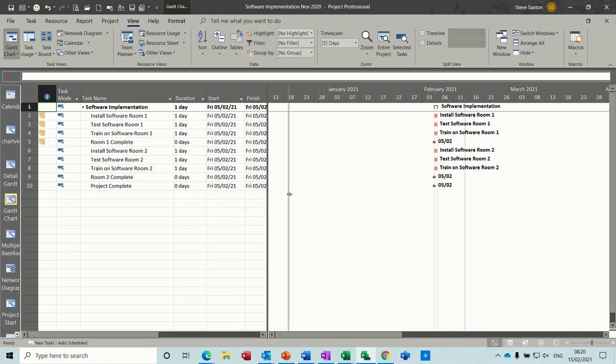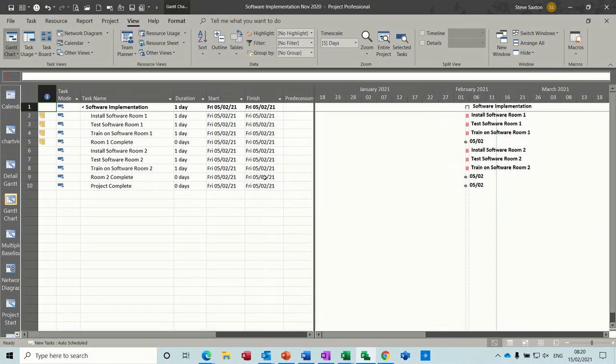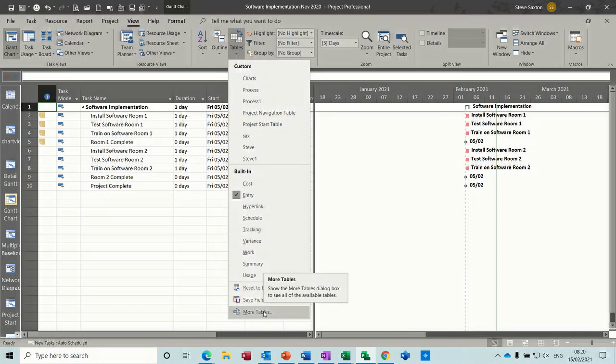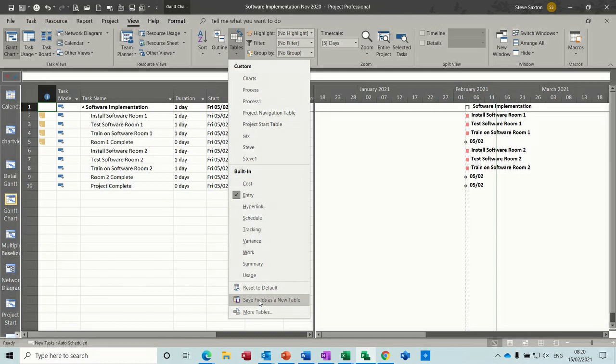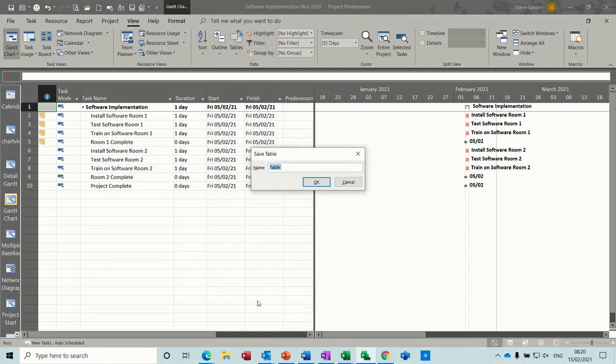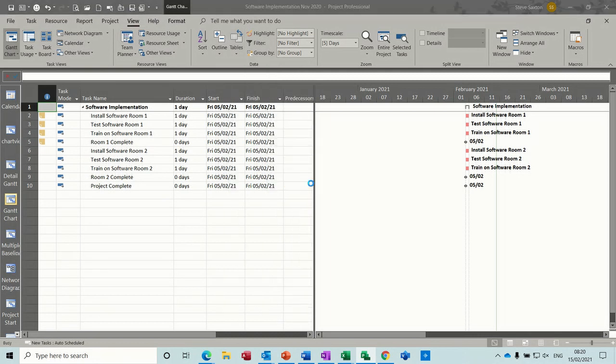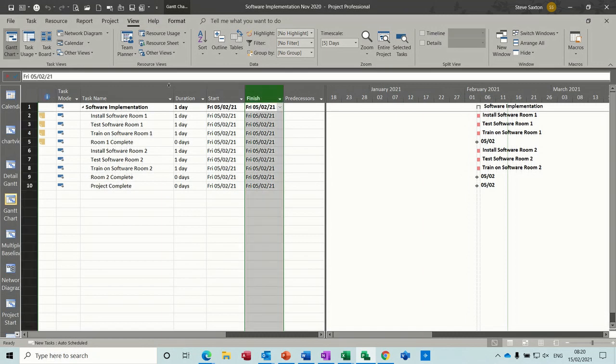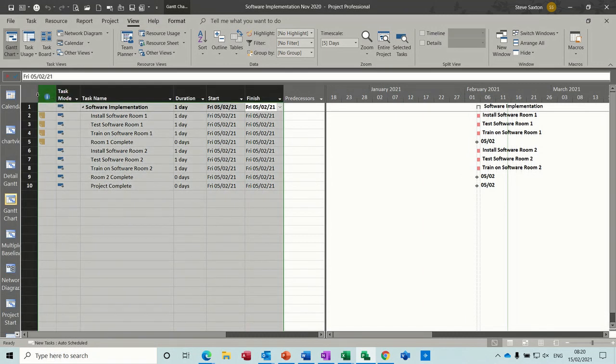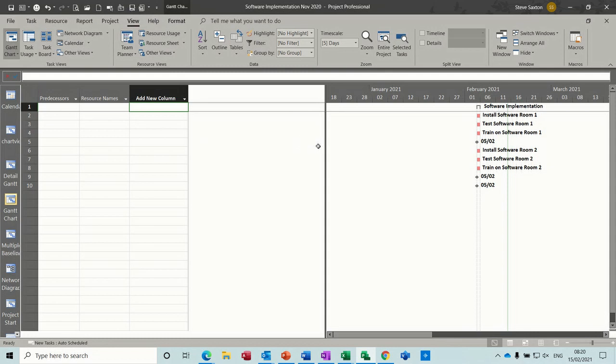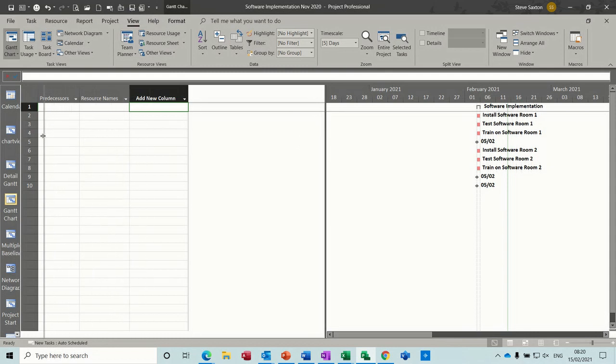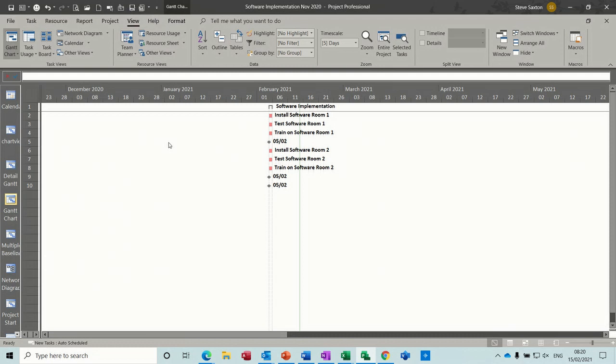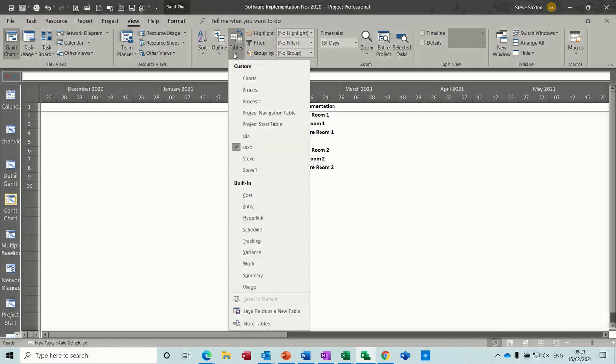What I have to do is create a table without any columns in it. So let's get rid of all these columns. But first off I'll just need to save this as a table. Save fields as a new table. I'll call it Saxo. And then I'll get rid of all of these.